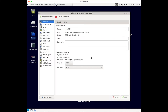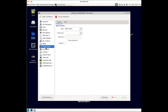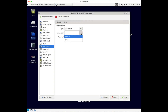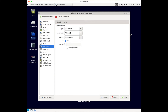That brings you into the VM's property page where you can review and make final changes. First, go to the Display settings and change from SPICE Server to VNC Server. For Listen Type, select Address and then set it to Local Host Only. Make sure you do that and then click Apply.